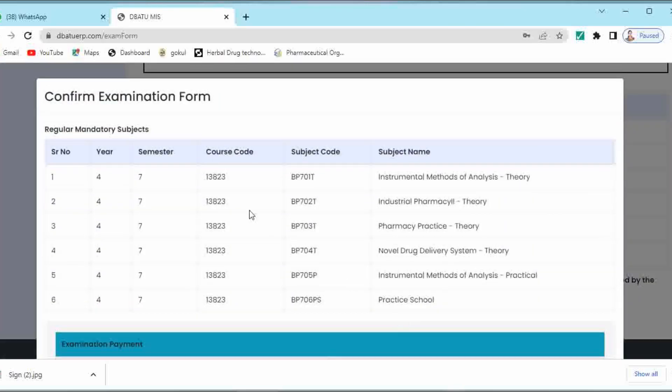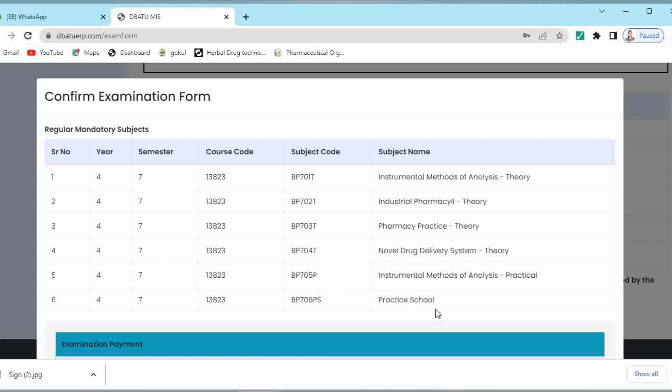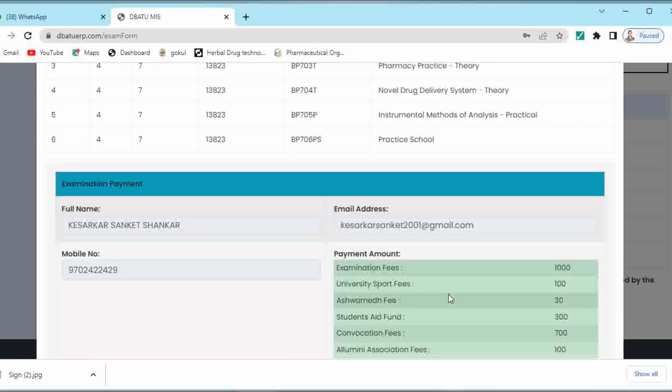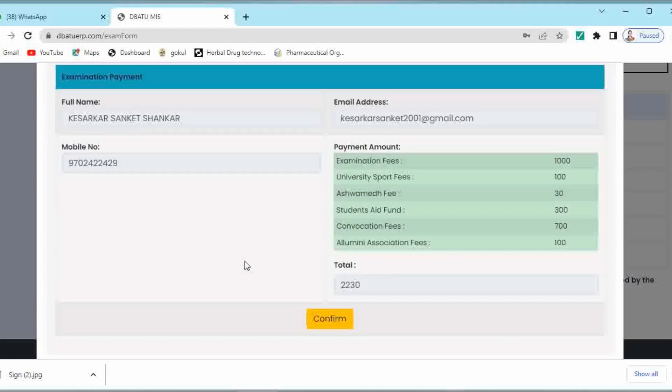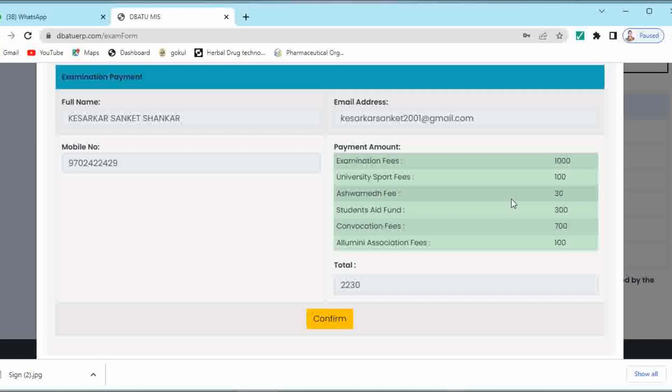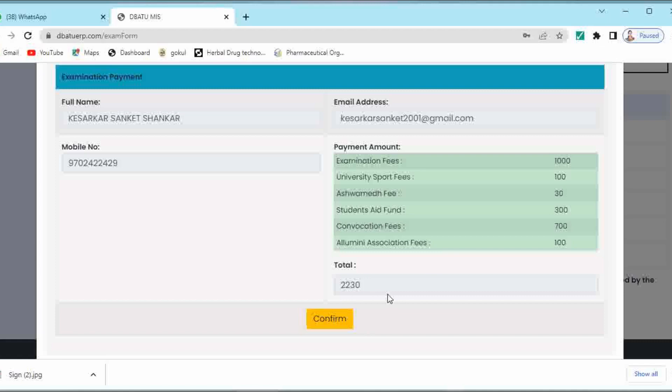Then you will be directed to this page showing your name, mobile number, email address and the fees details. Your total fees is 2230 rupees. This includes examination fees, university support fee, ashwamed fee, student aid fund, convocation fees 700 rupees, and alumni association fees 100 rupees. Your total fees is 2230. You have to click on confirm.